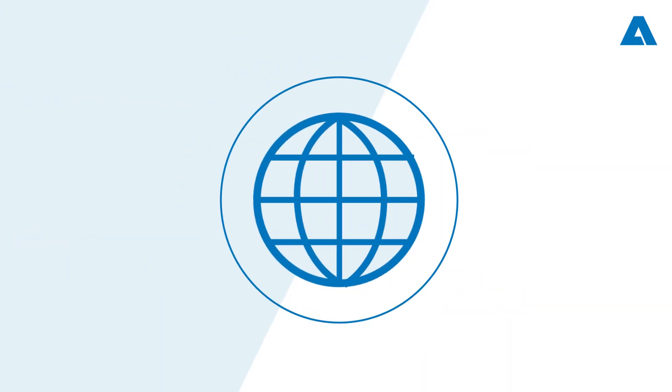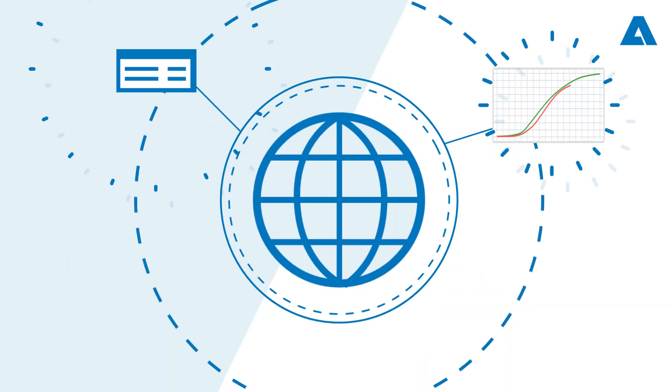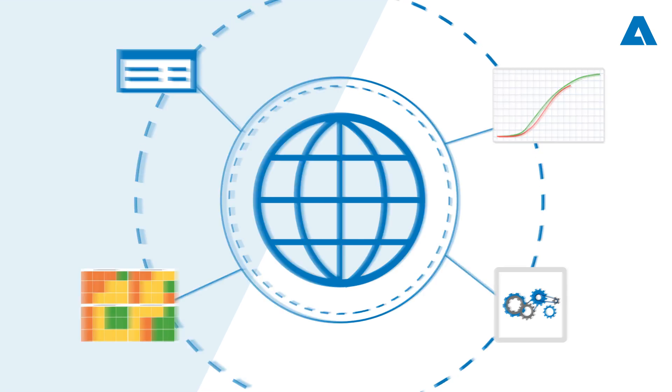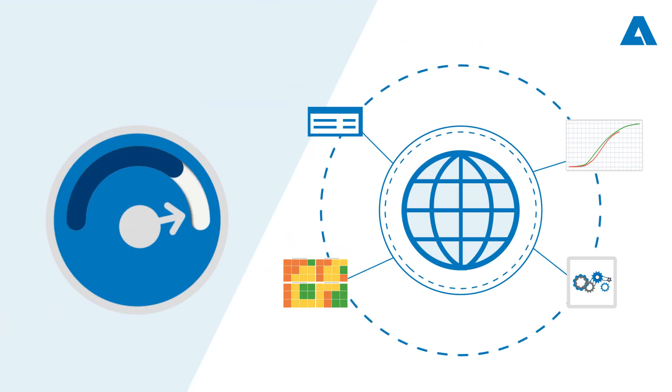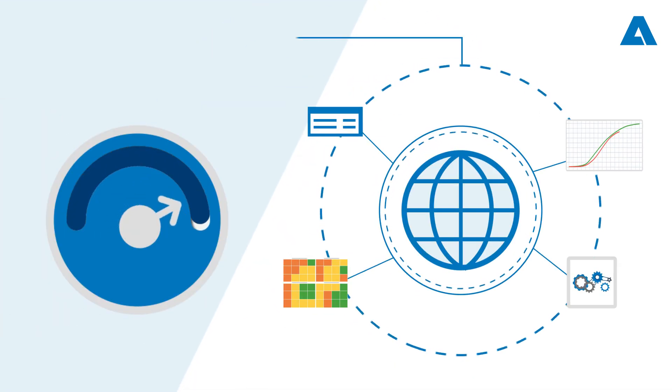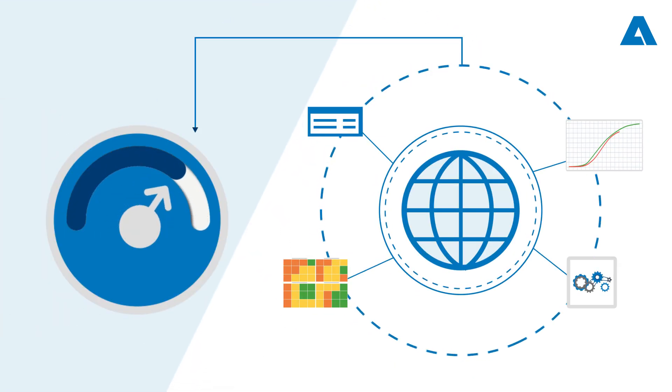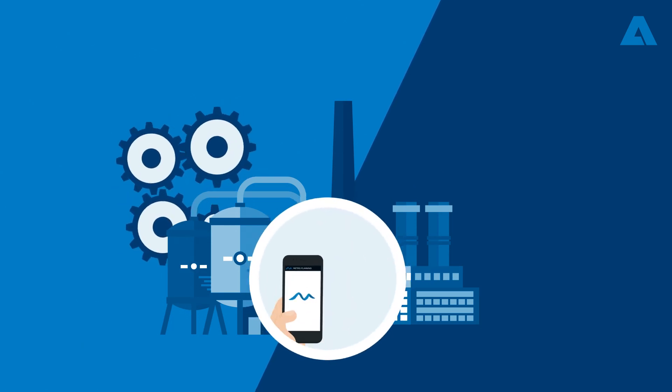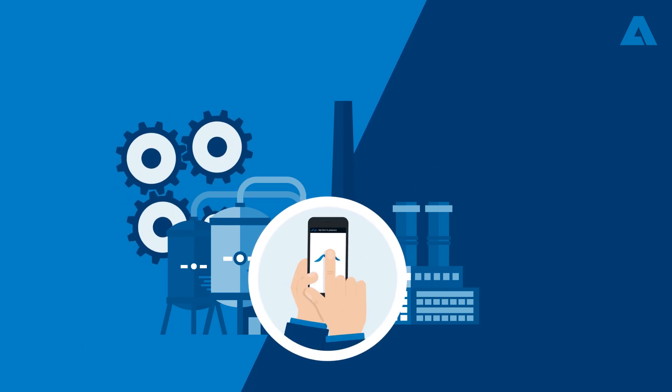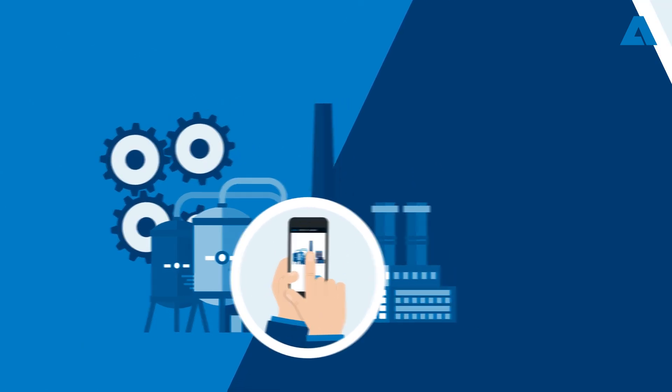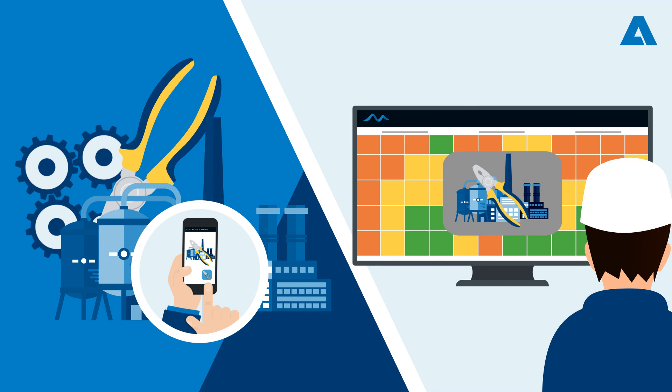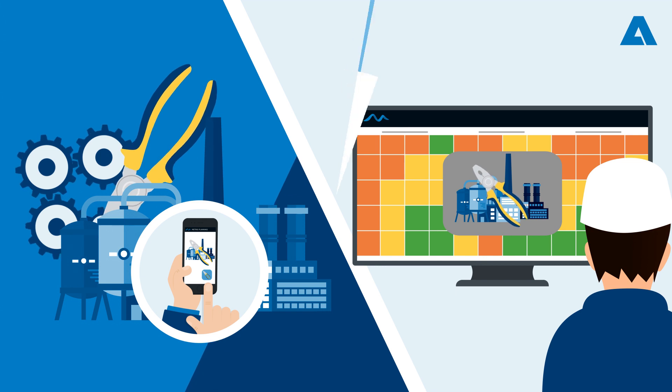The online data accelerates information access and ensures supervisors fast decision-making during the execution of the shutdown activities. Metris Planning also allows real-time management of maintenance activities performed while the plant is running.